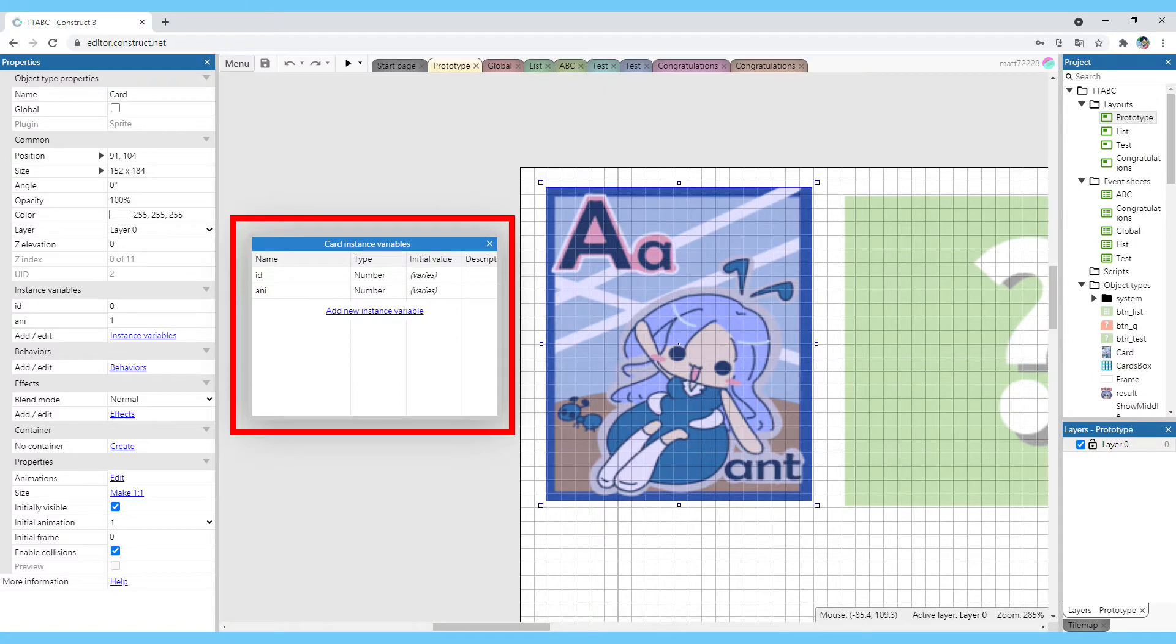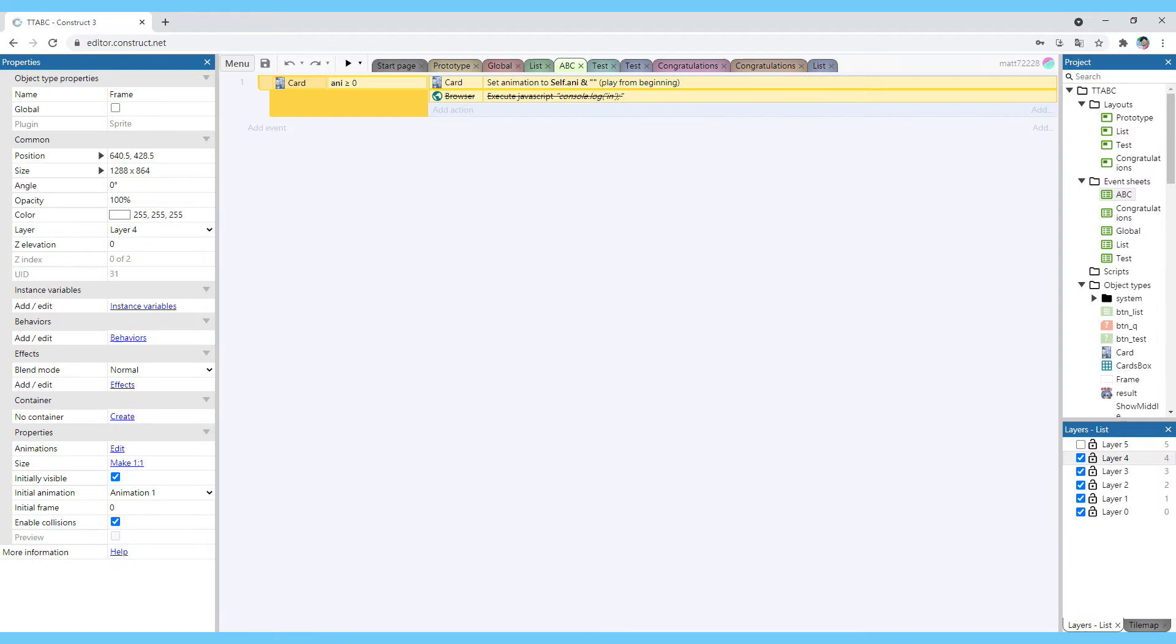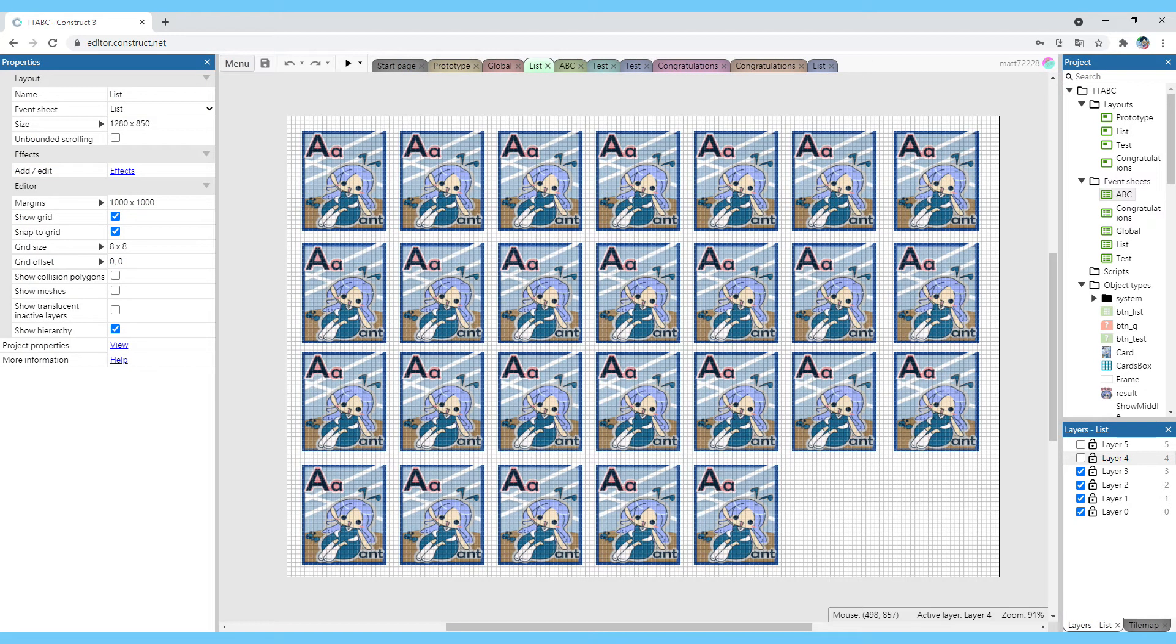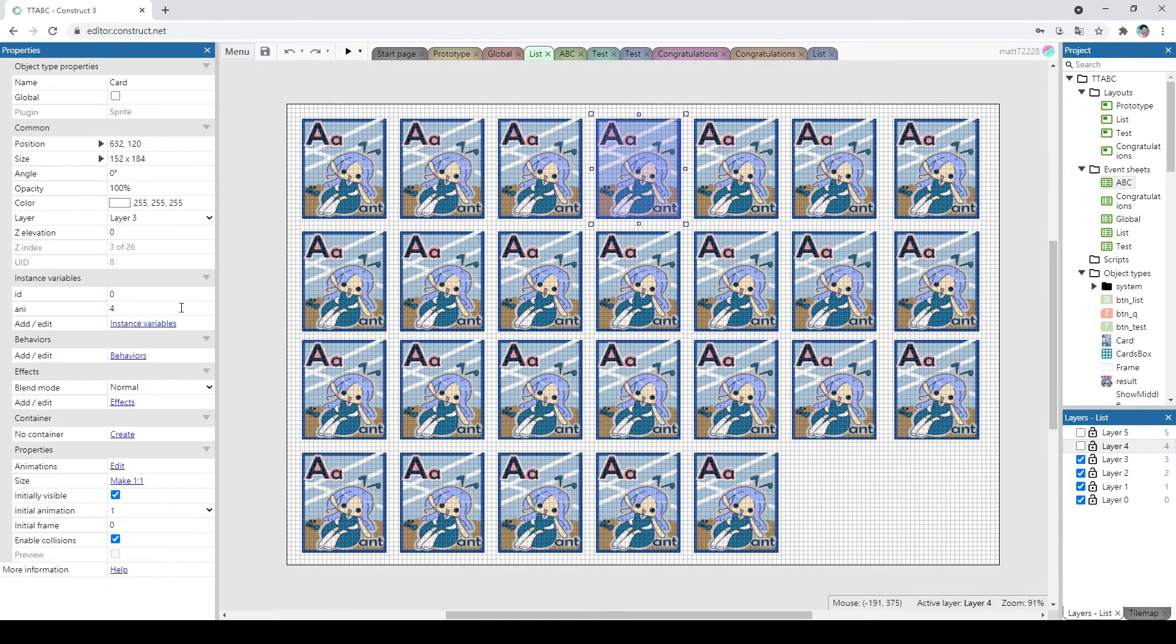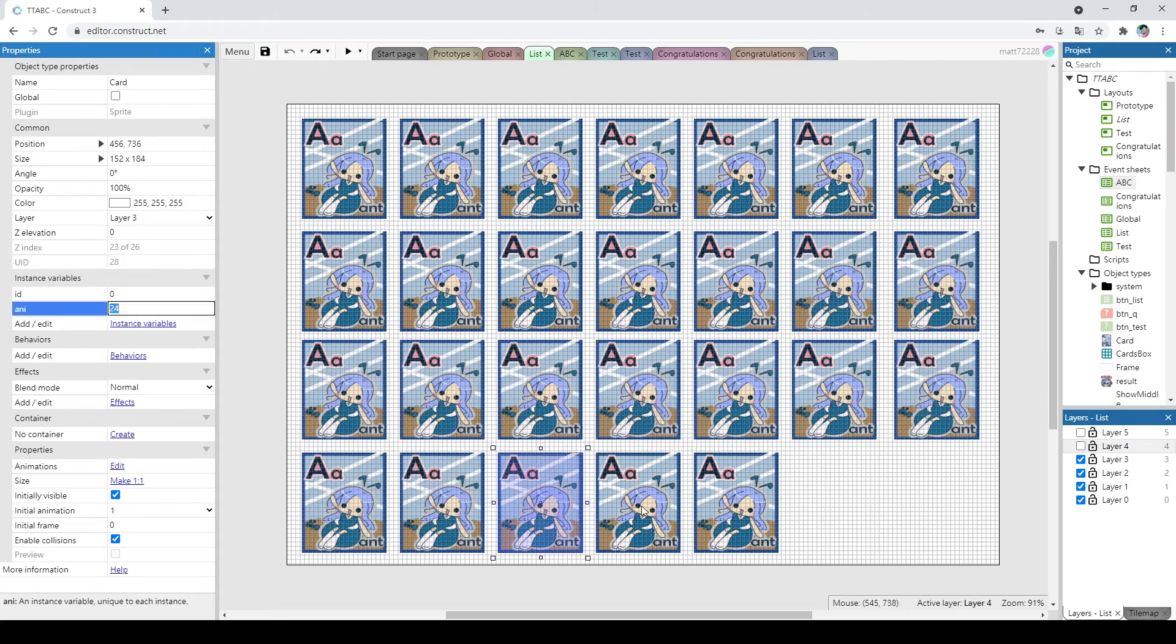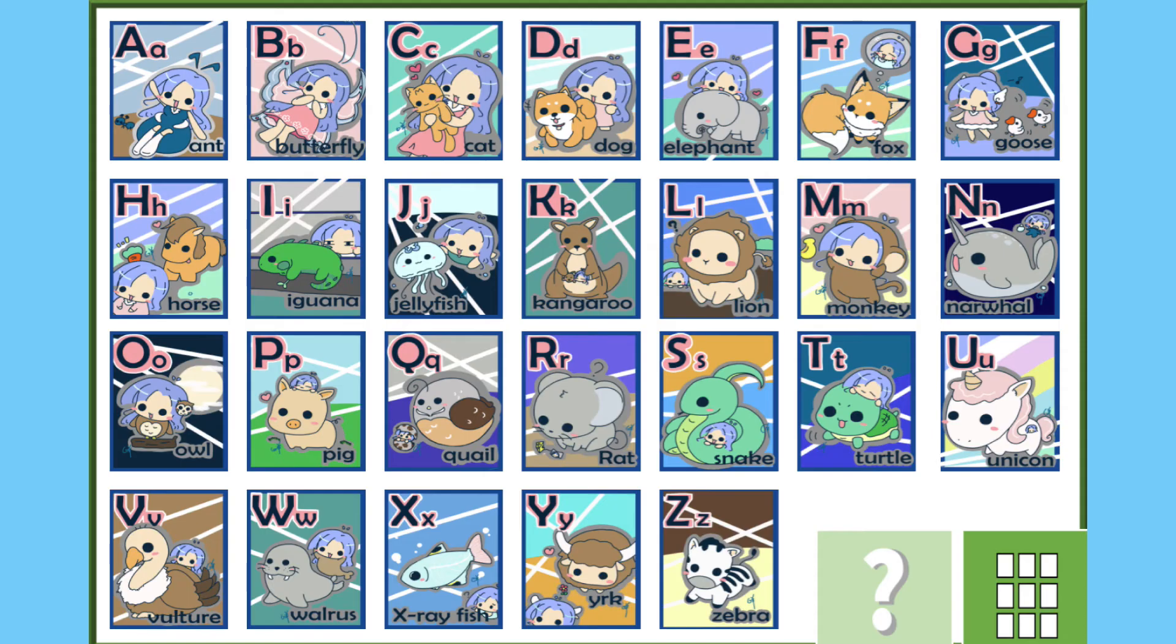Then give two variables to this card. One is id, another one is ani. The id is used in the test session, explained later. ani corresponds to the animation. In the program, you can use the set animation function. The animation of the card will be changed with this variable. The triggering condition is when ani is greater than or equal to 0, the system will keep setting the animation to the number. You can imagine that this is an infinite loop function. And then arrange these 26 cards and set the ani to 1 to 26 one by one. Then you can see the correct picture is displayed for each card from A to Z.